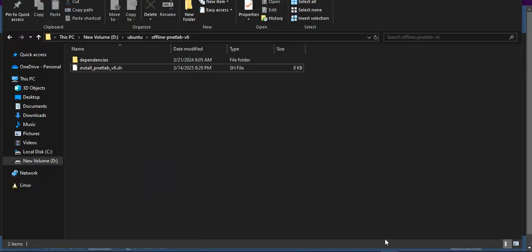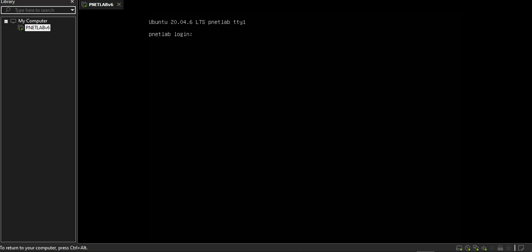Then I'll go to my Ubuntu server. This is a fresh bare metal. I'm going to log into my Ubuntu server. I have created user called pnet. This is my Ubuntu server user account. I type my password.